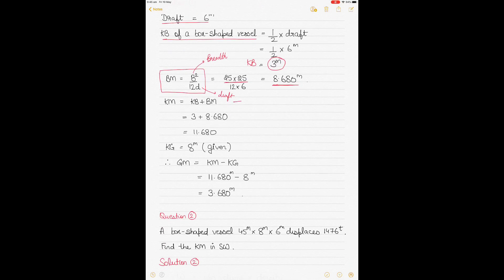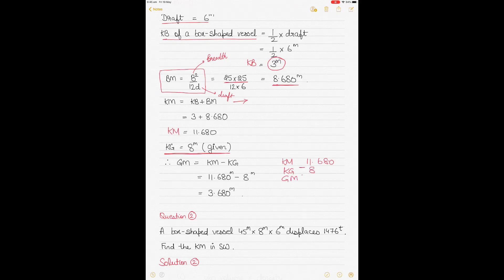To calculate KM, add KB plus BM: KB calculated before plus BM gives KM = 11.680 meters. KG is given as 8 meters, and GM equals KM minus KG, so GM = 11.680 − 8 = 3.680 meters. That's the first question — pretty straightforward.